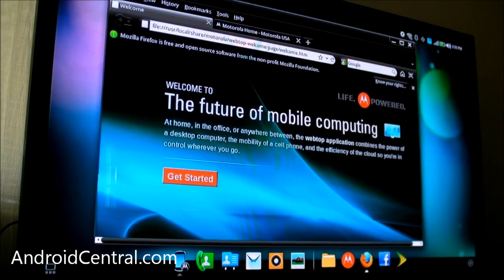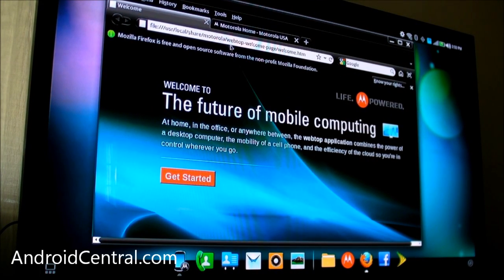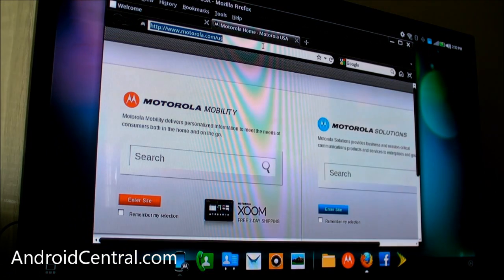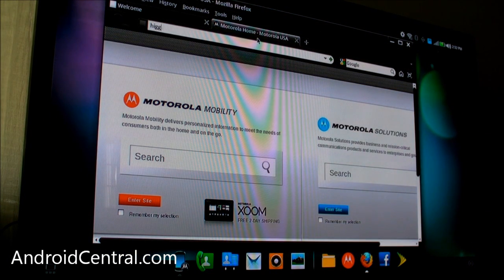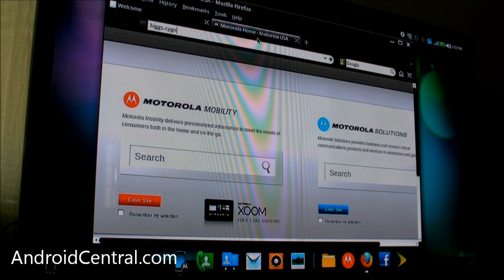So now you need to open up Firefox here on webtop. Remember, that's what webtop does. You're actually running Firefox from the Photon or the Atrix, if you have the Atrix, and then streaming, not streaming it, but it's being output to your TV.